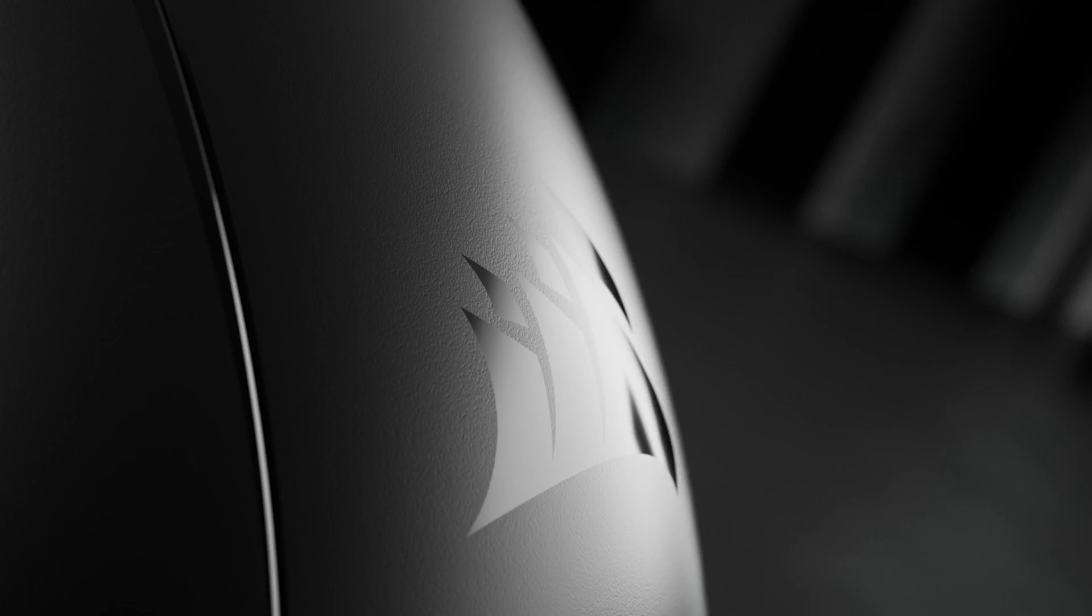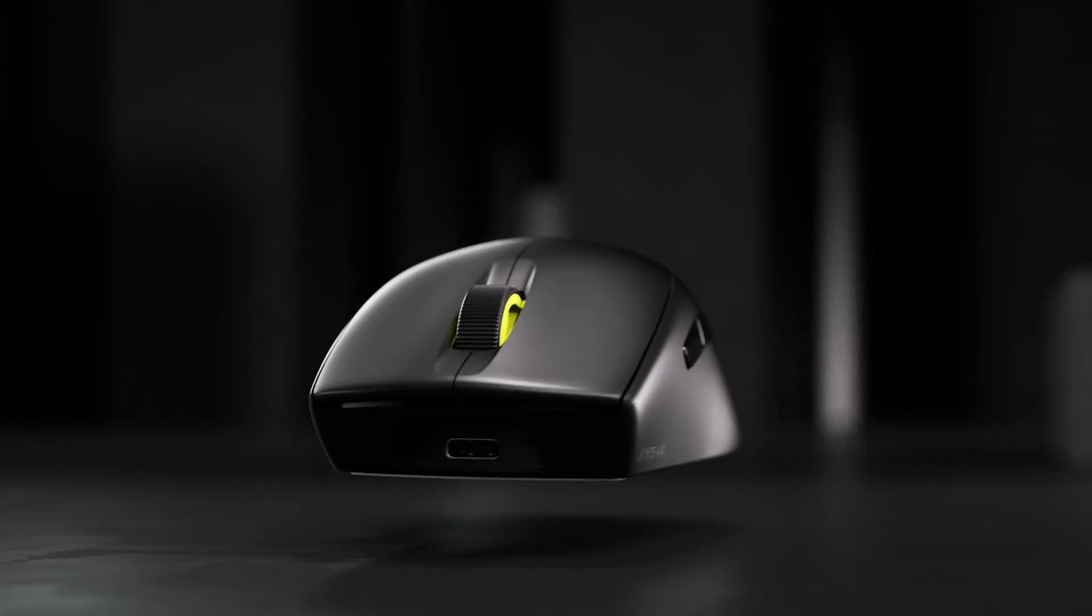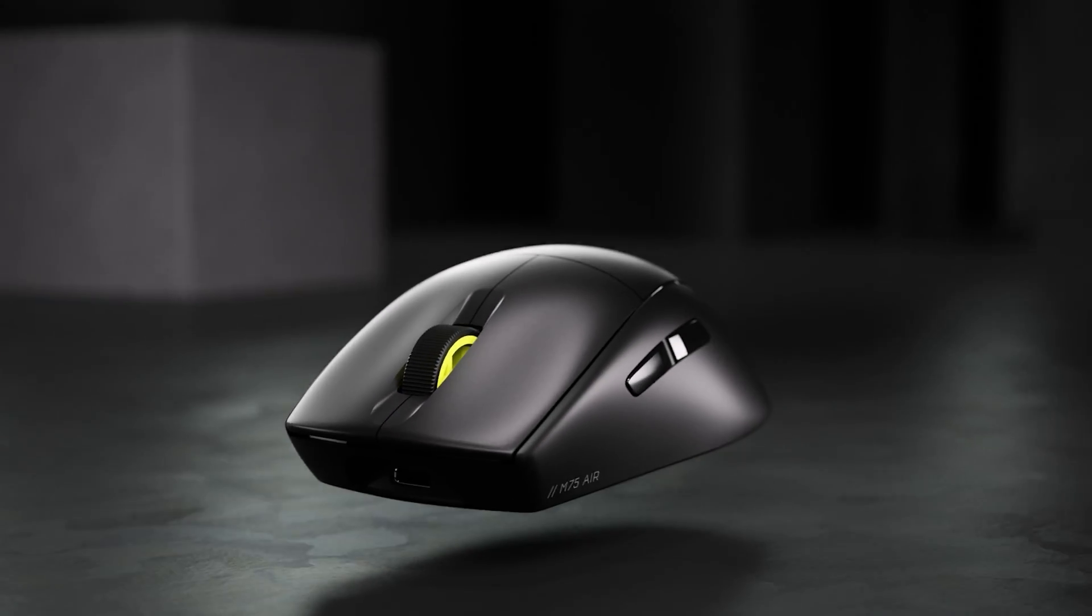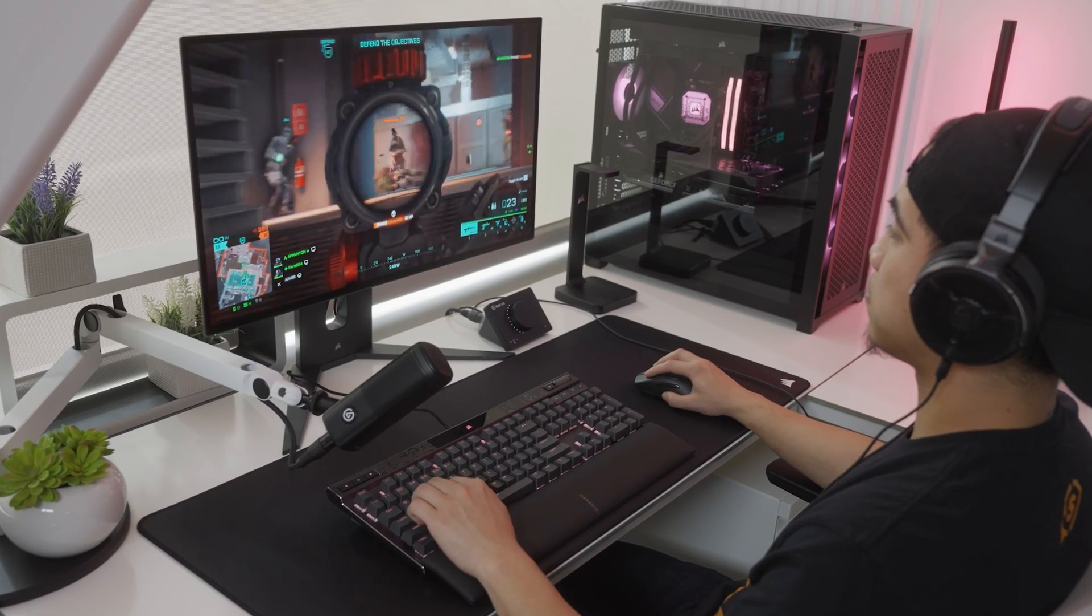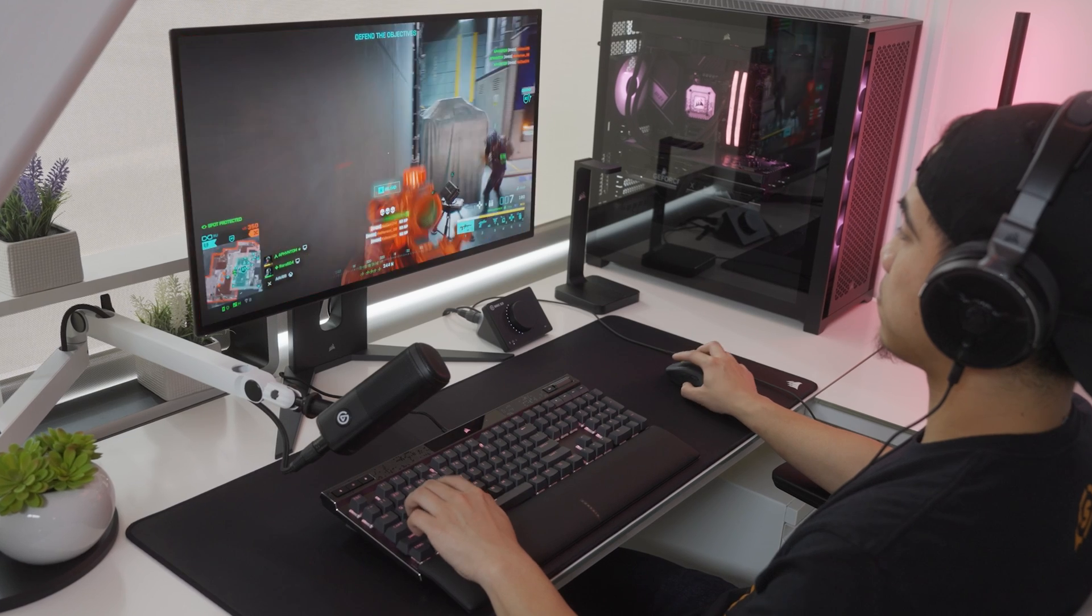The M75 Air deploys an ultra-lightweight symmetrical mouse shape powered by IQ that lets nothing come between you and the game. Thanks for watching.